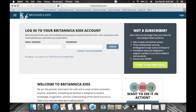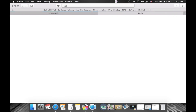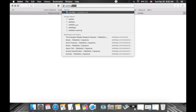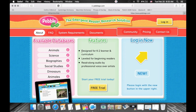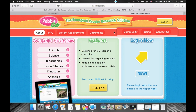The next encyclopedia we're going to look at is geared towards younger students. Go to pebblego.com. It's designed for K through 2 learners — whereas Britannica can be used across K through grade 10, PebbleGo is more suitable for really young learners in early elementary, K through 2. For the purpose of this tutorial I created a sample account which you can use as well if it's still active.